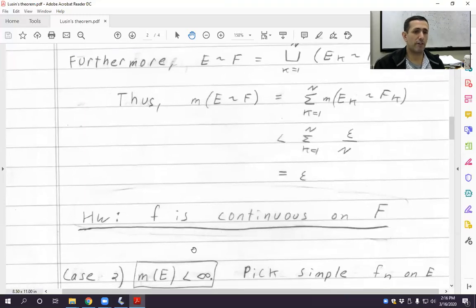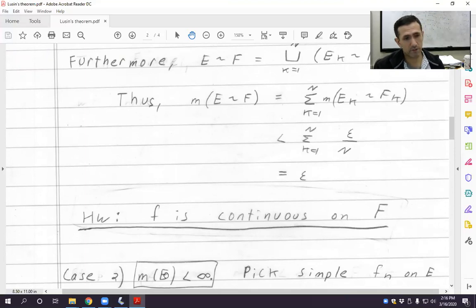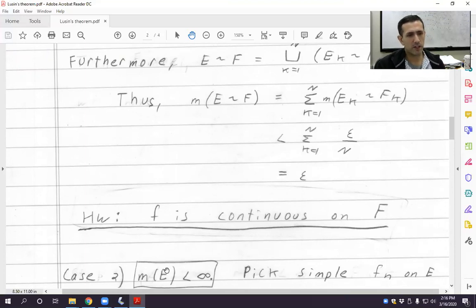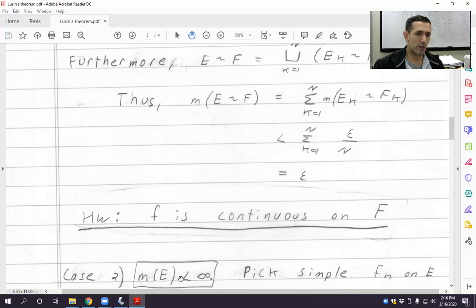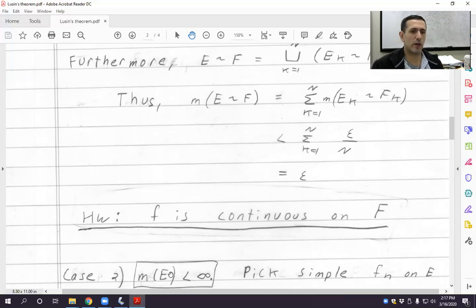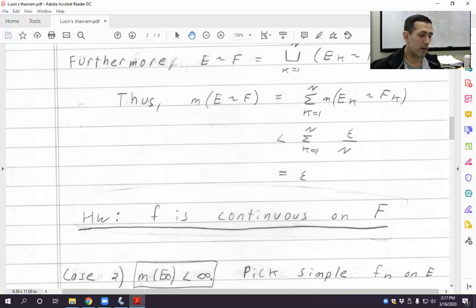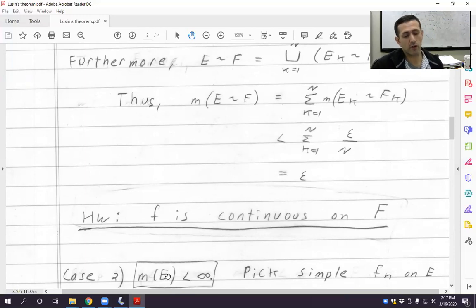The next case is where f is an arbitrary measurable function on a measurable set E of finite measure. We're going to assume f is an arbitrary measurable function but that E has finite measure. The main reason is to invoke Egorov's theorem — you have to have finite measure to invoke Egorov's theorem. In fact, we proved that if you define fₙ(x) = x/n on the whole real line, then this sequence violates the conclusion of Egorov's theorem. So Egorov's theorem is not necessarily true unless you have finite measure.